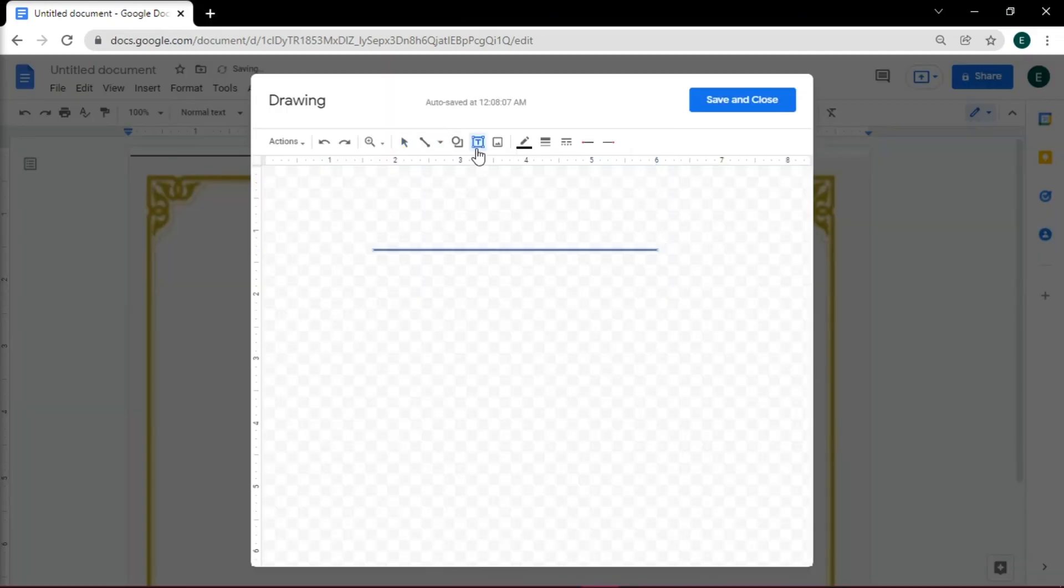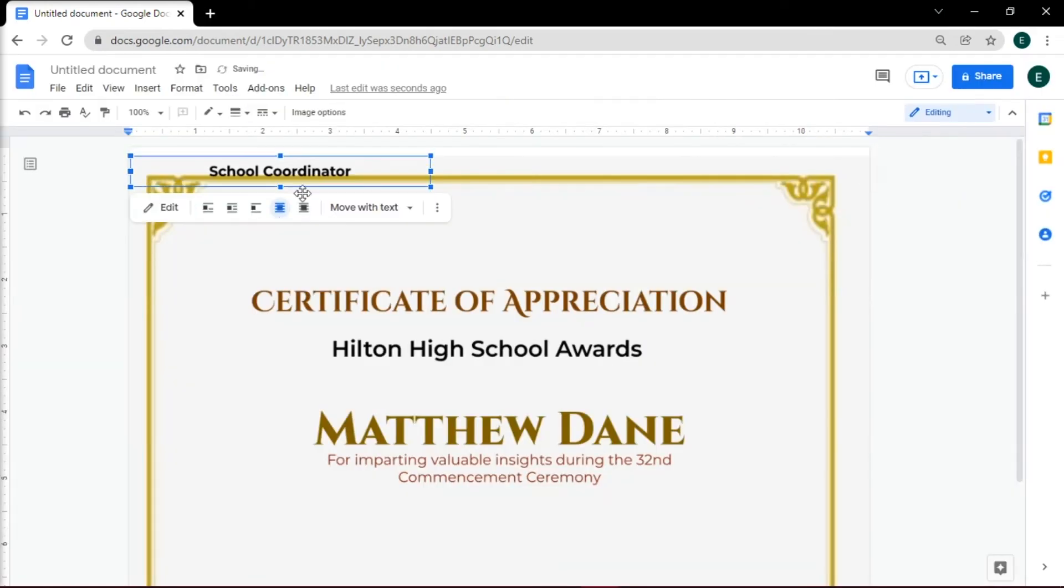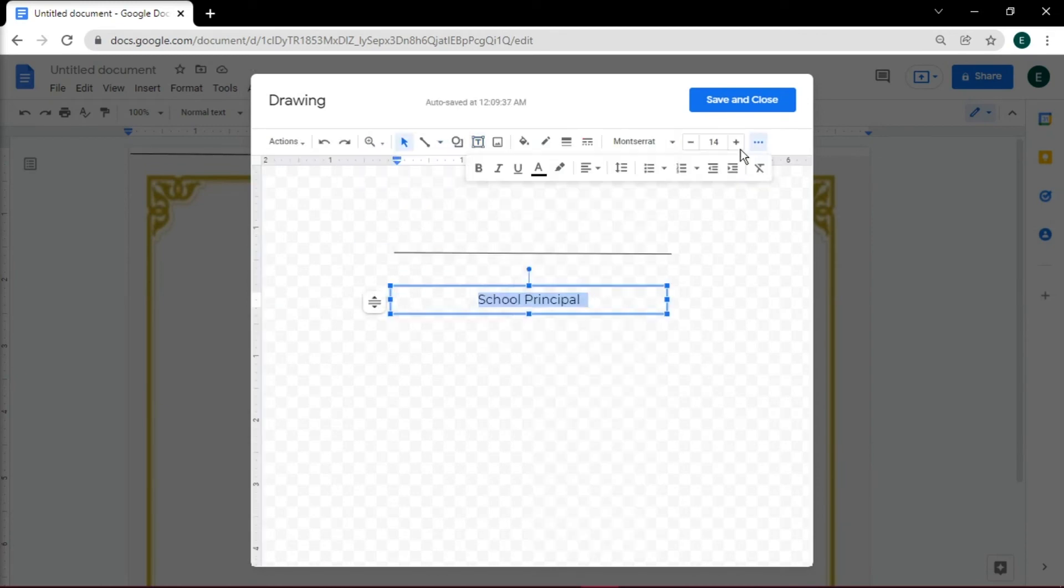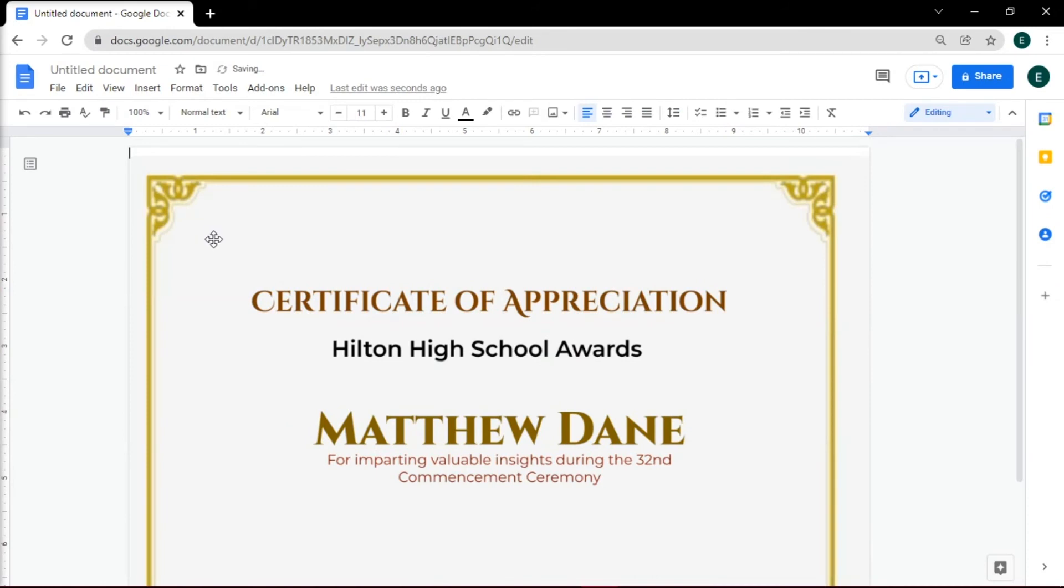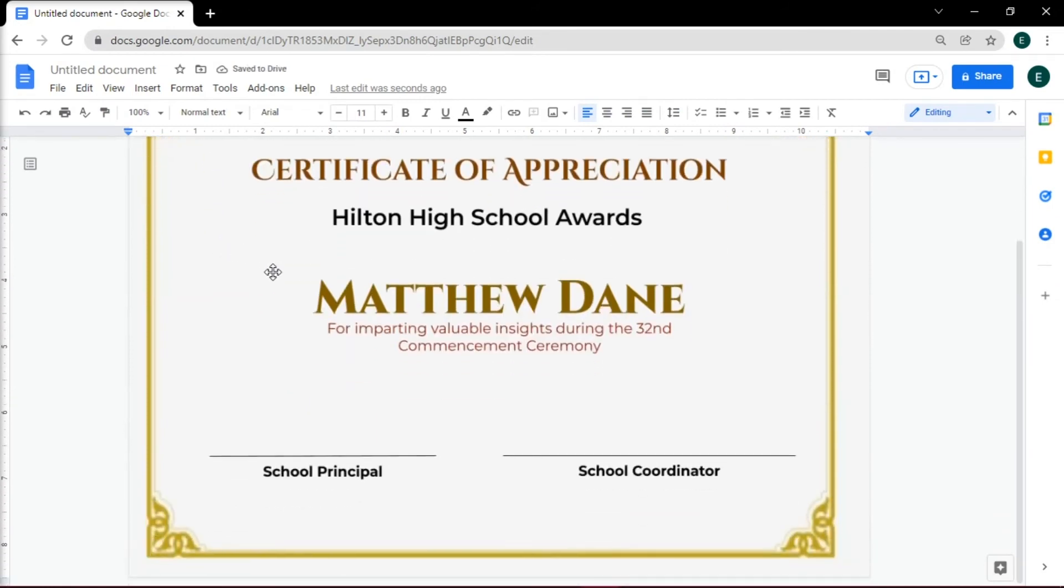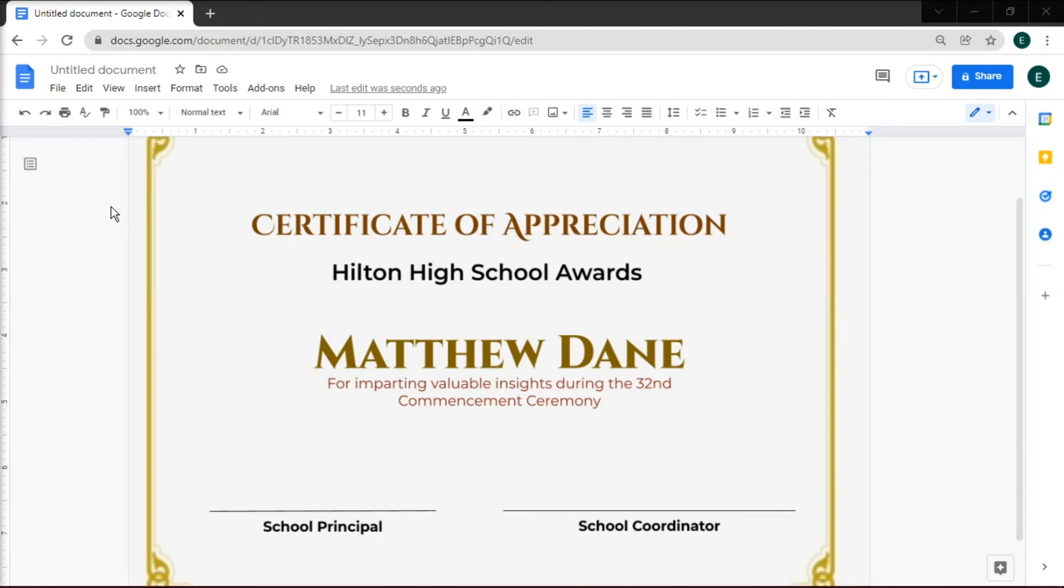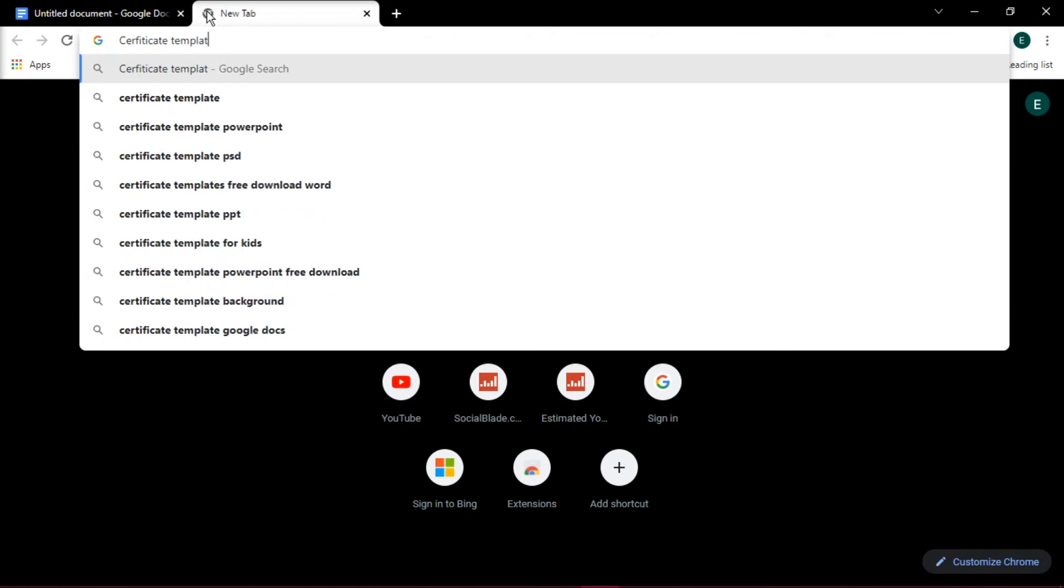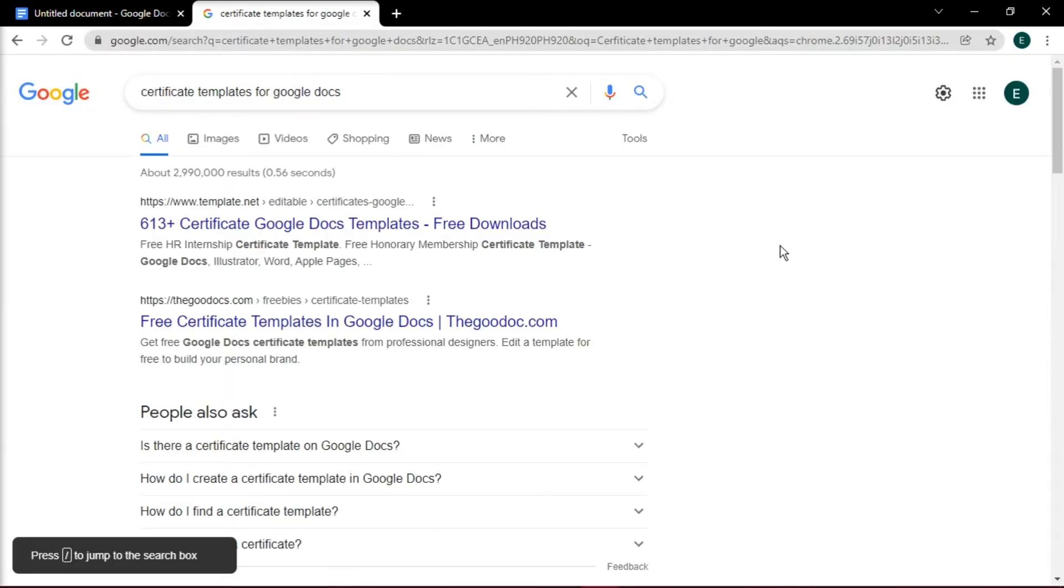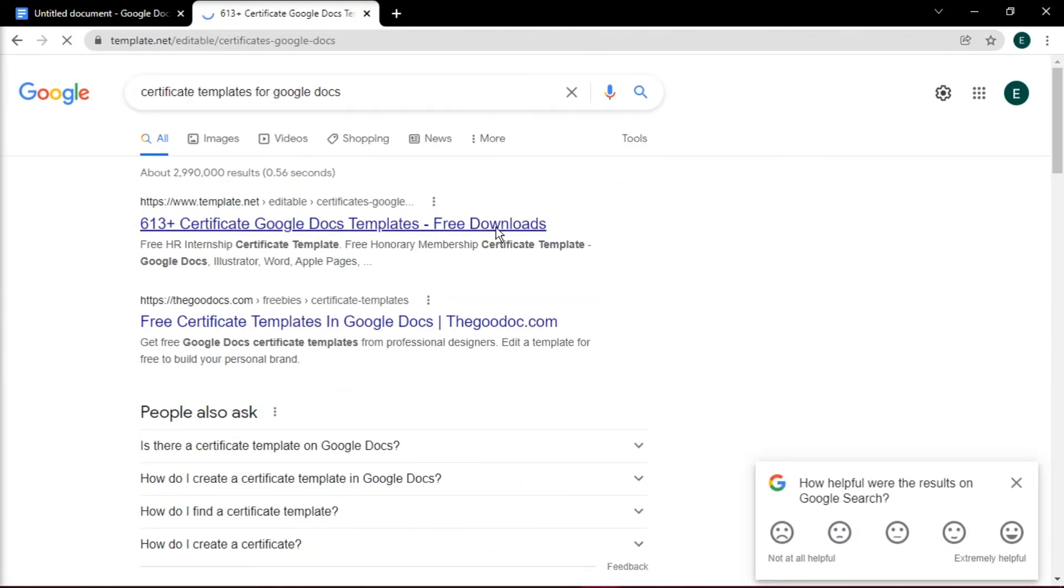Add the signature line, the person signing it, and a seal of approval. If all of this looks a little plain for your liking, you can always look for different templates available online. To do that, fire up your browser and type in 'Certificate Templates for Google Docs.' This will show you a variety of options to choose from.